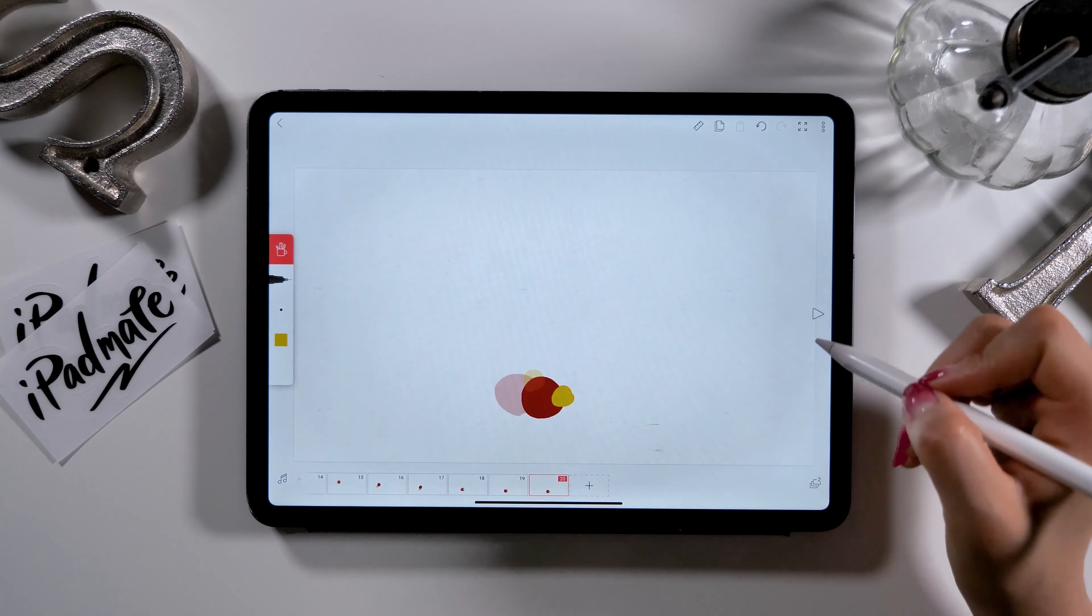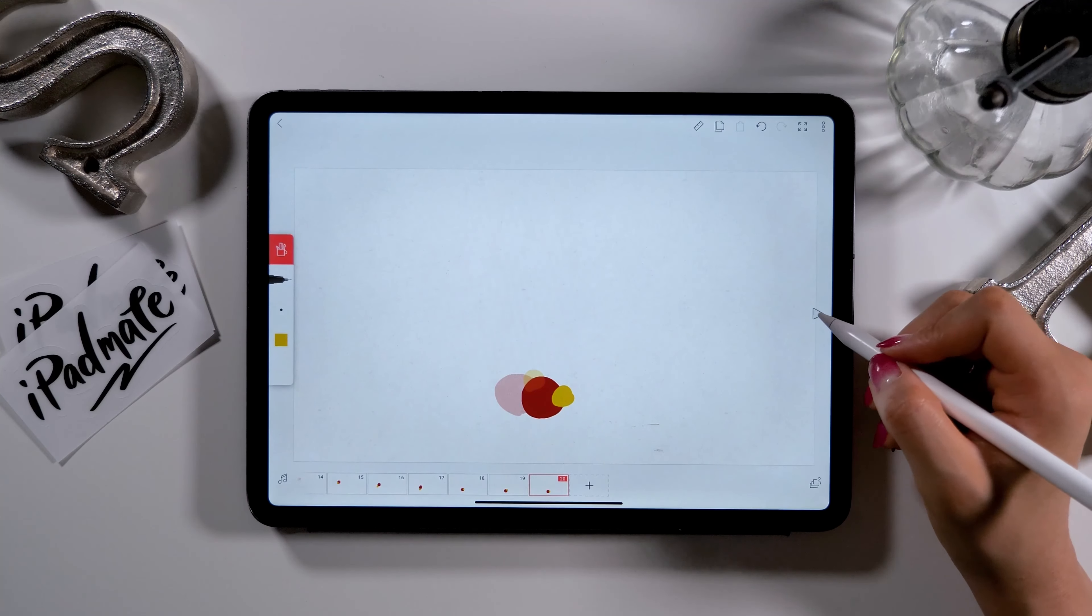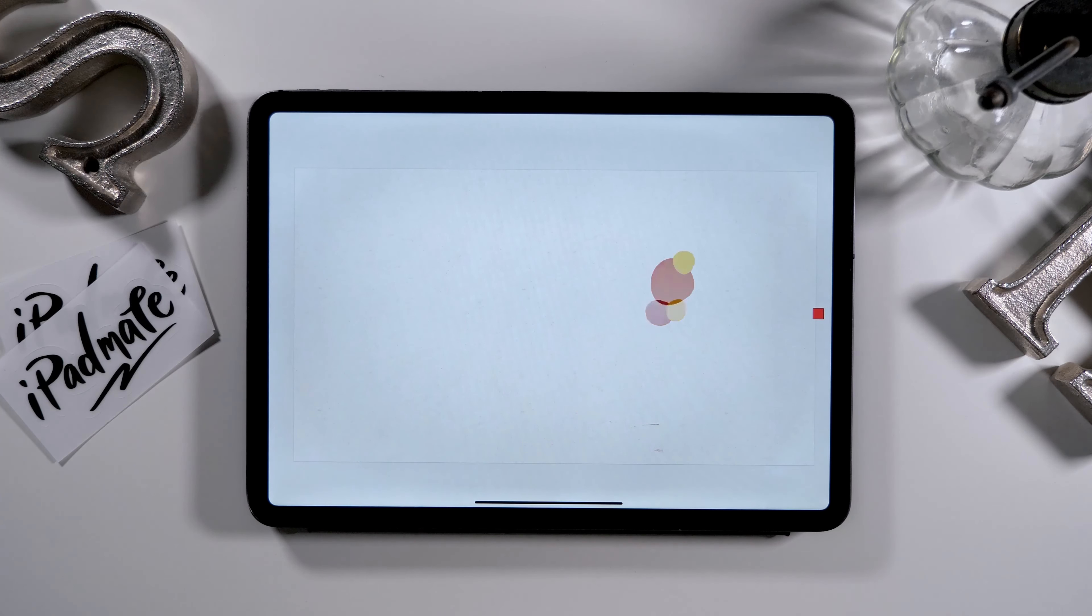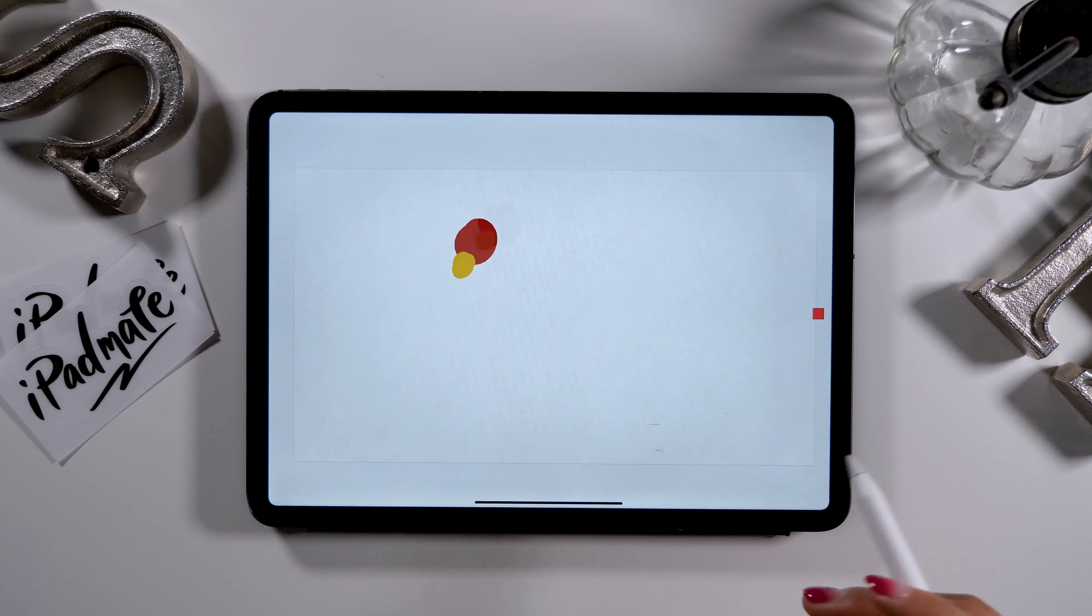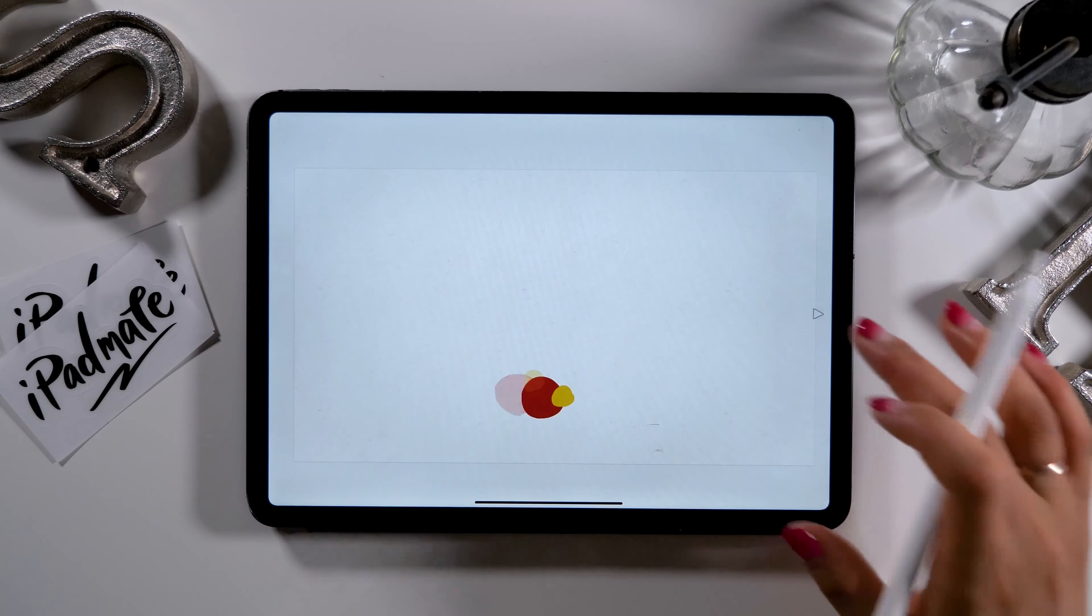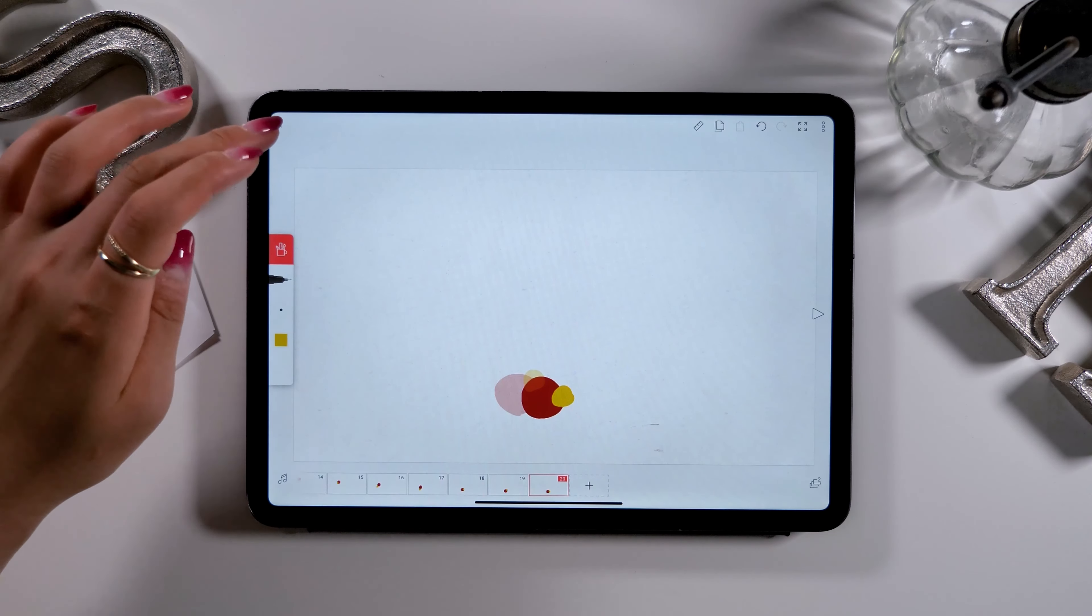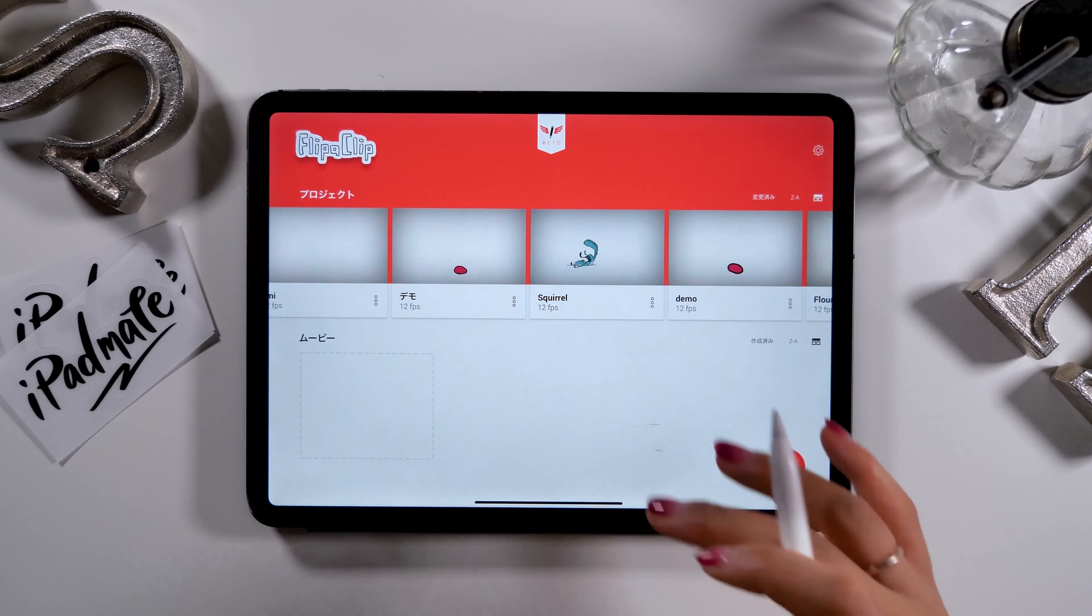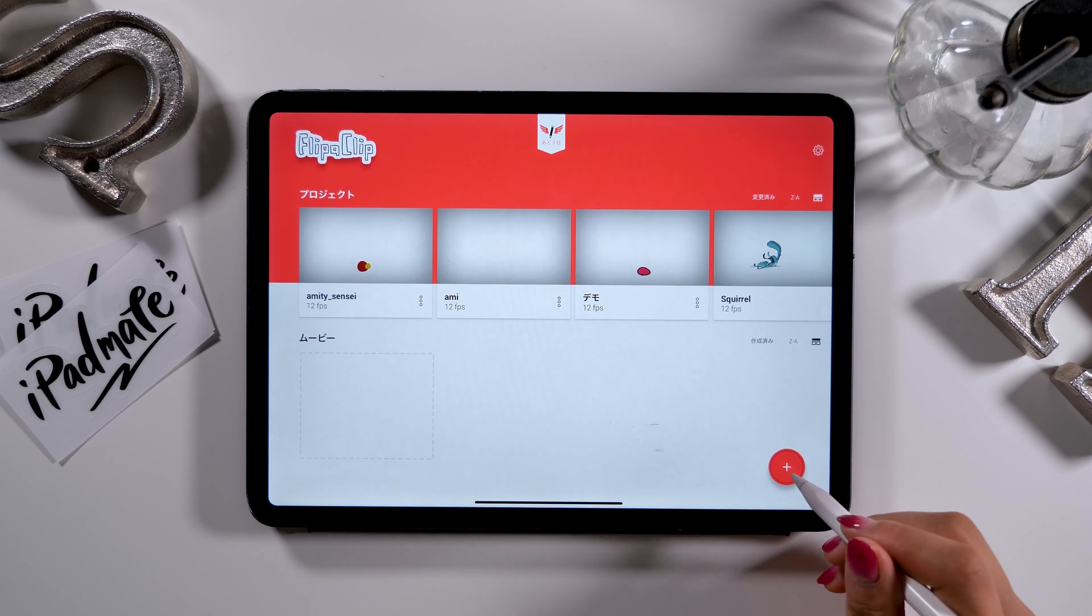This is what the animation looks like when it's complete. It actually didn't turn out exactly as I thought. It kind of looks like a moving caterpillar. Anyway, by adding another layer on each frame, we can create animation that shows two different objects moving on the same clip, so please remember this.